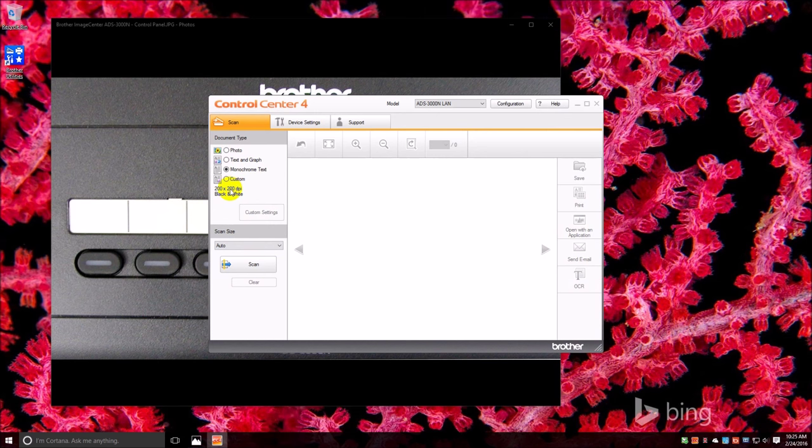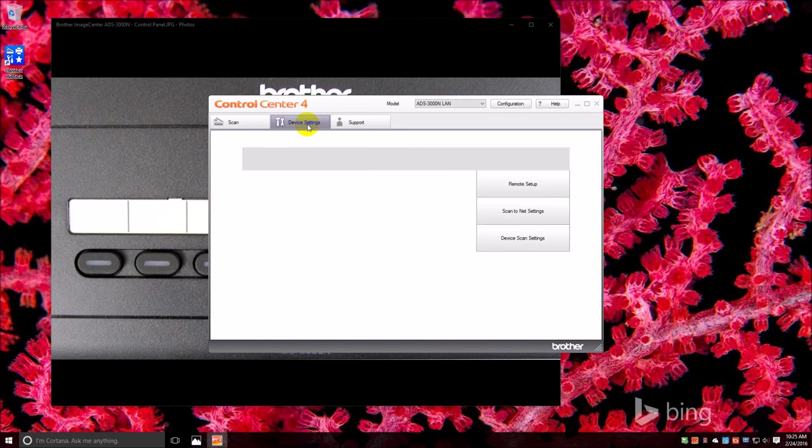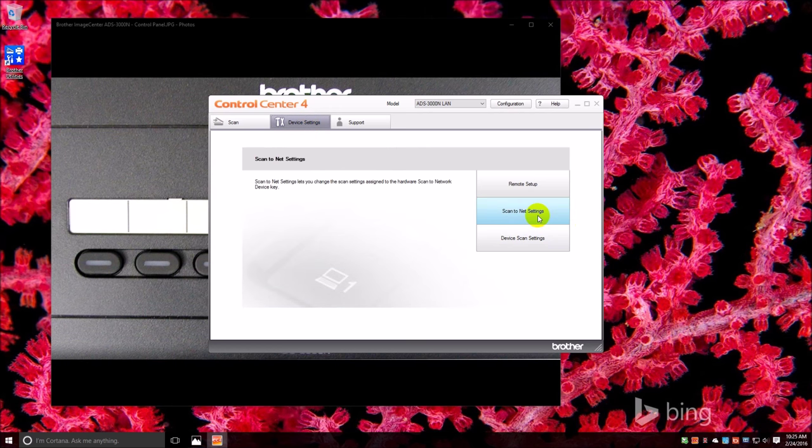It tells you 24-bit color 300 by 300, 200 by 200, you can go in and change these custom settings to whatever you use most frequently. And here actually you can get to the scan to network settings from home mode as well.